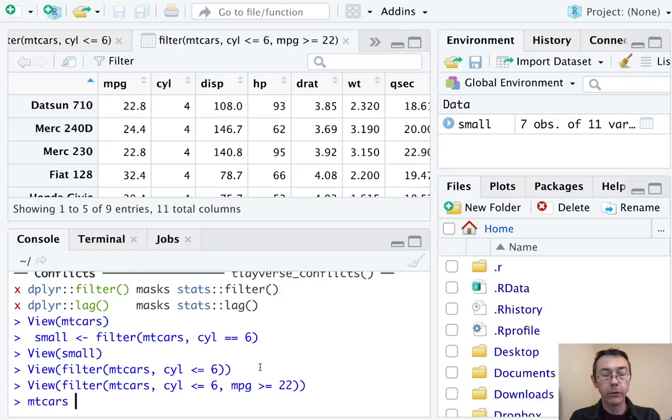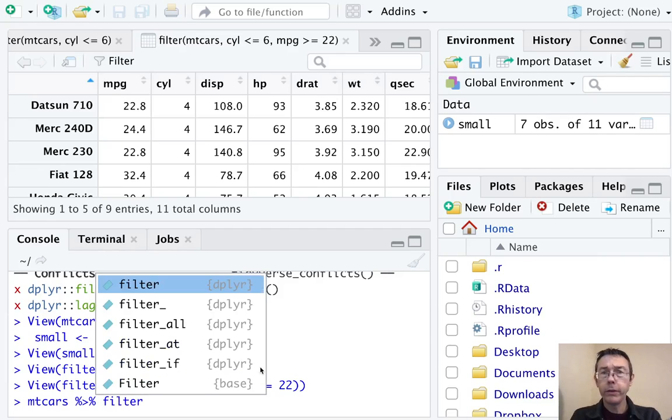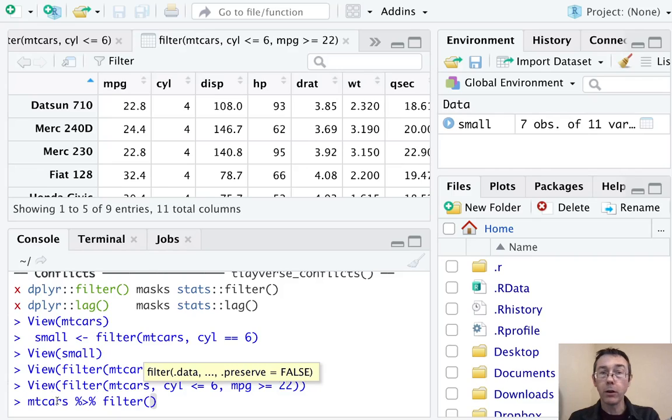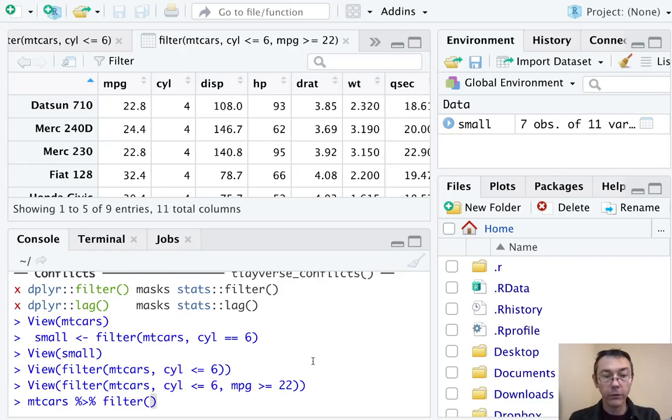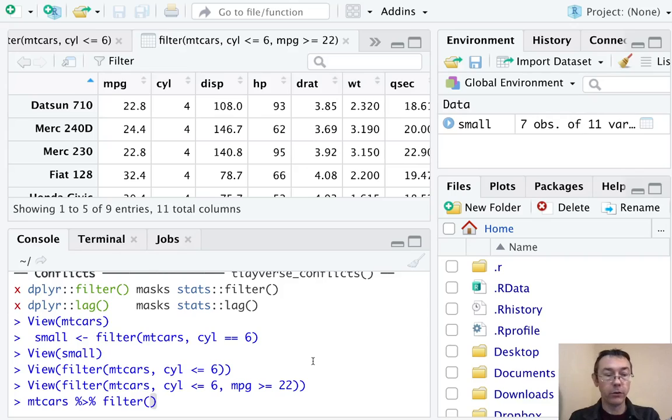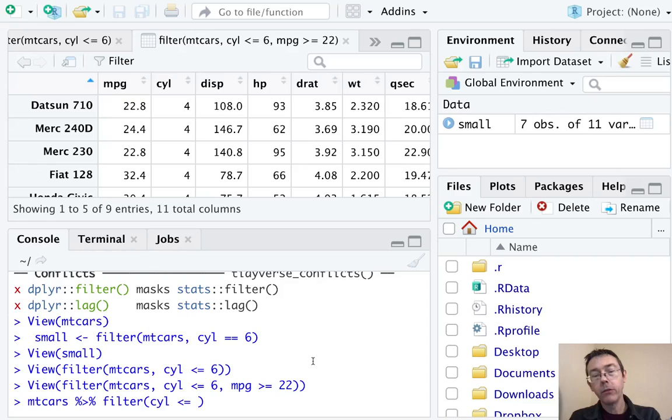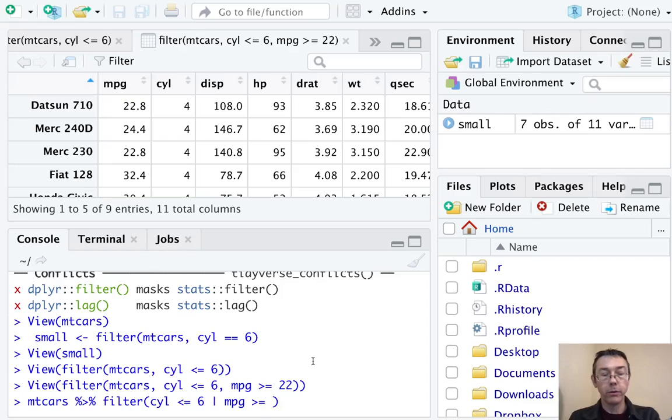mtcars, pipe it in to the filter command. So what this is doing is it's taking the argument mtcars, the data frame, and using it as the first argument in this next command. So filter mtcars. Now I just have to specify how I want to filter it. So let's do cylinders that are no more than six. And this time, let's do or so less than or equal to six, or mpg greater than or equal to 22. So that vertical line is going to be the or command.